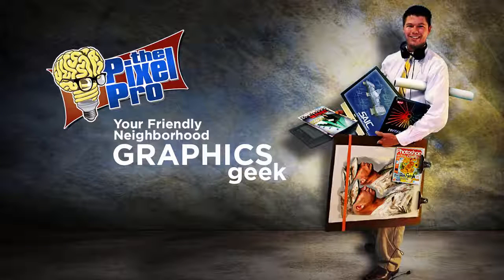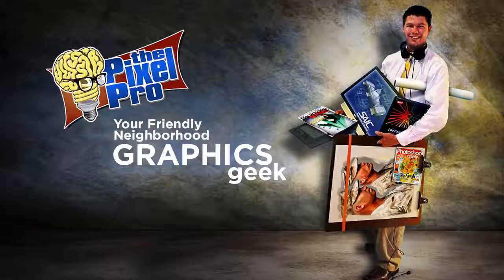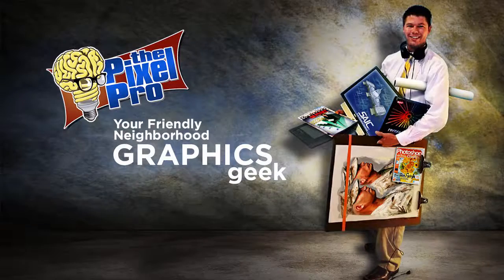Hello everybody, Kirk Nelson here with the Pixel Pro. In this video, I'm going to show you how to use the new Luminosity Masks action that's available for purchase on the Envato market.